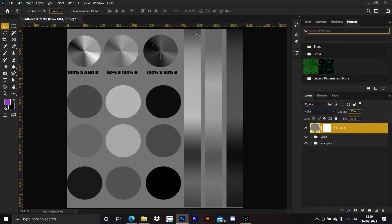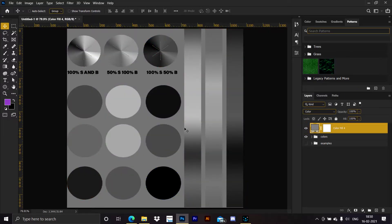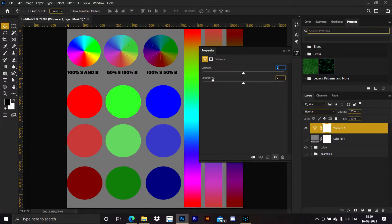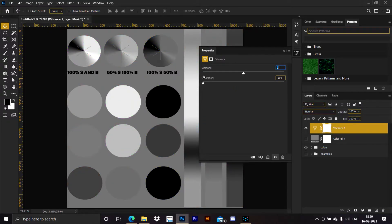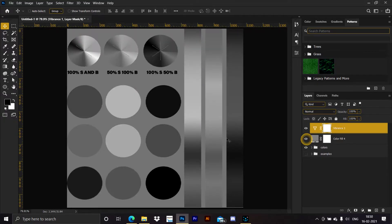When you change the blend mode to Color, we can only see the luminosity values of those colors — no colors are visible. If we turn this off we can see the colors, and when we turn this on we see only luminosity values. The second method is the vibrance adjustment layer — decrease the saturation slider to negative 100. Similar to the solid color layer, the colors are taken away and we can only see the luminosity values.